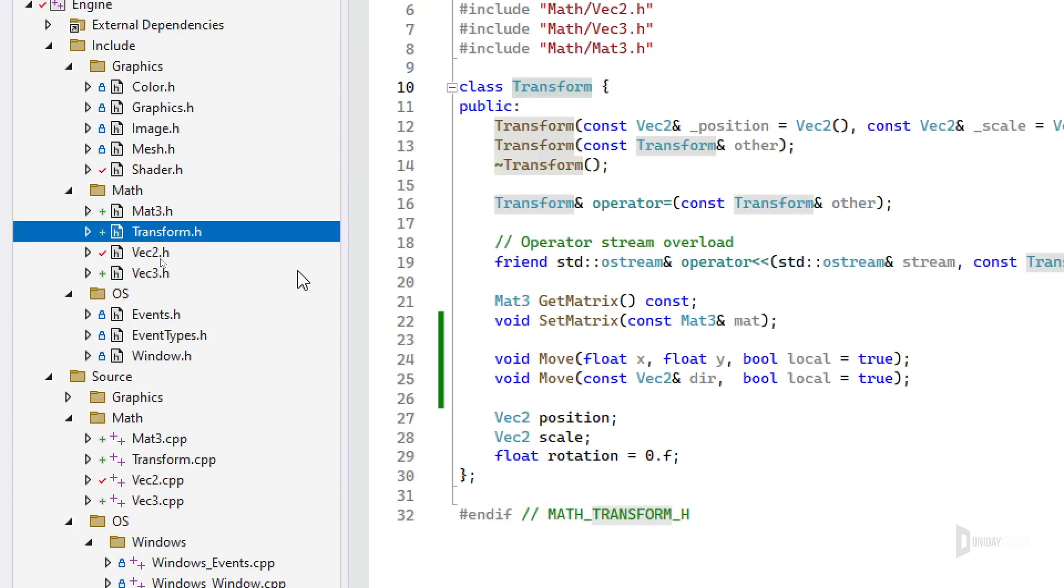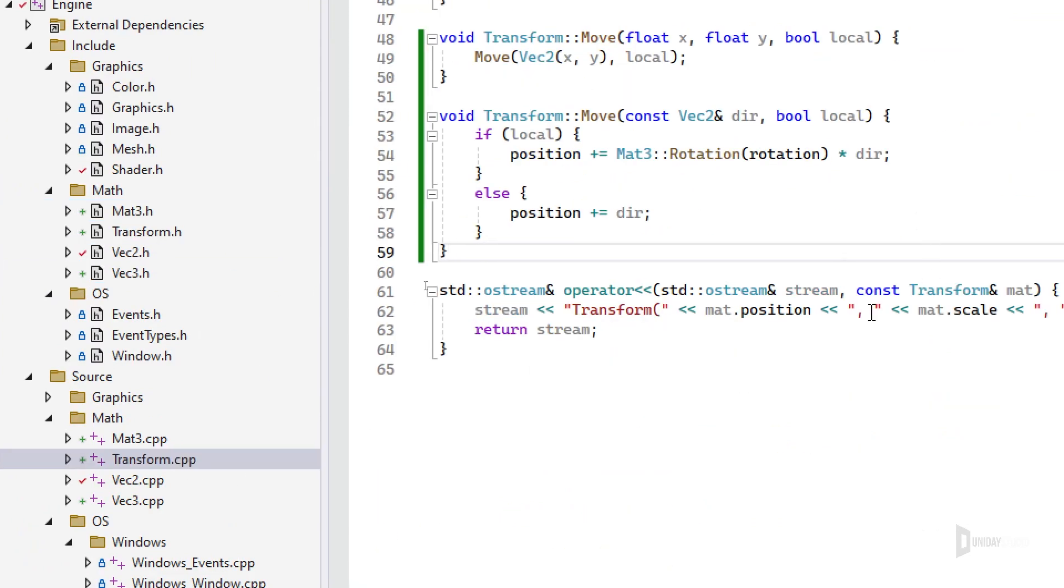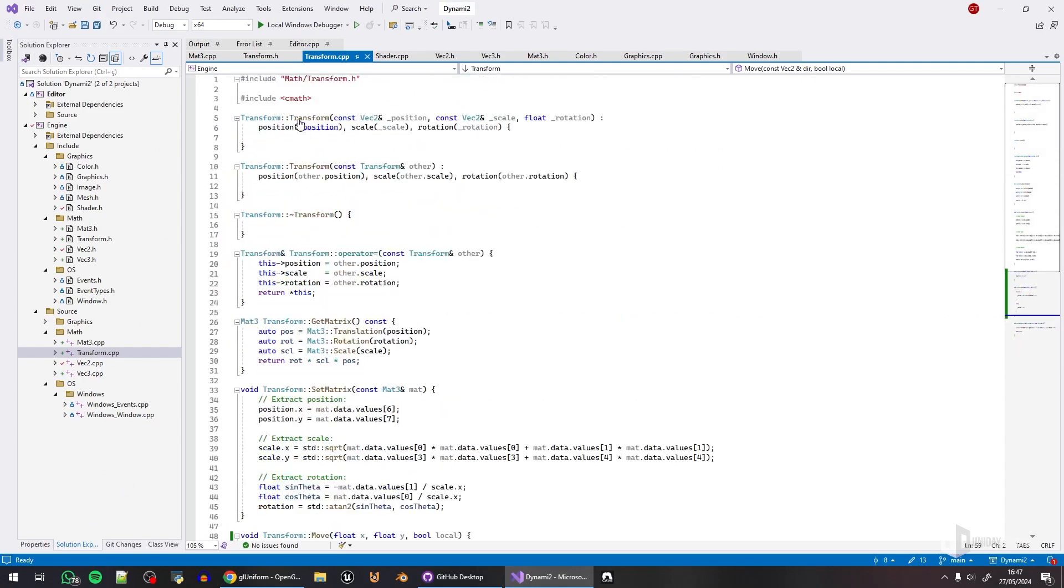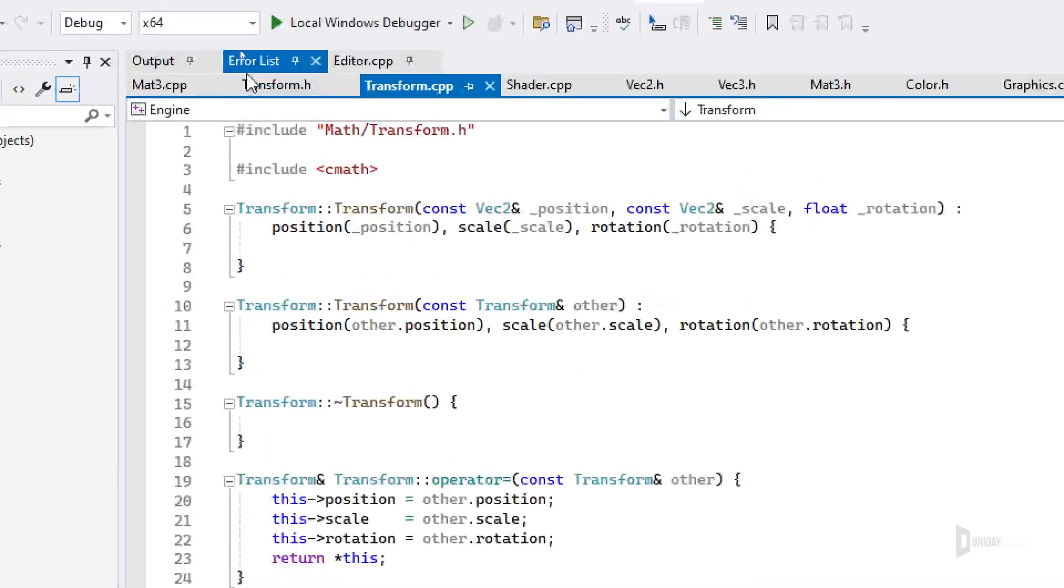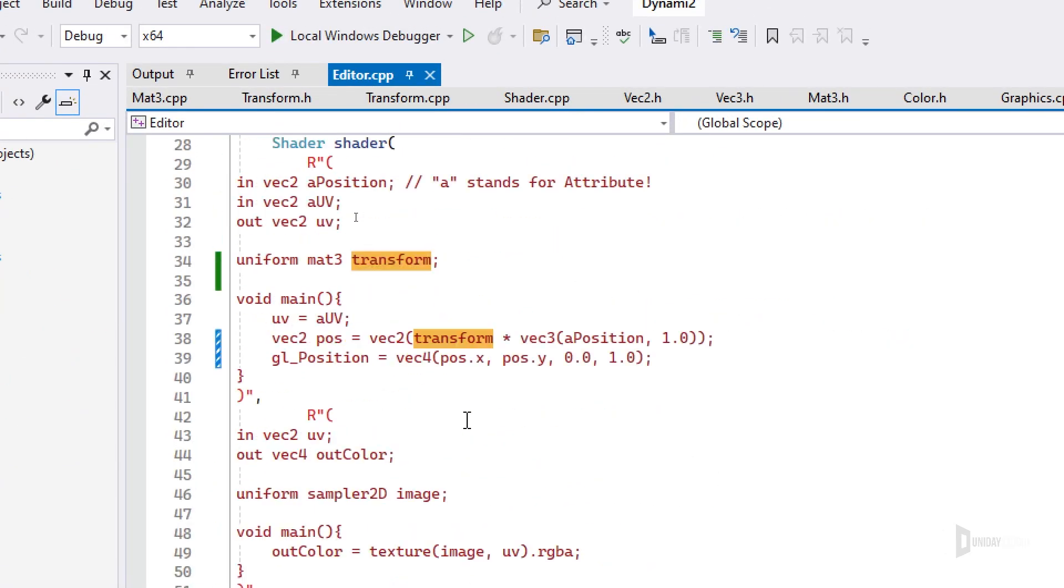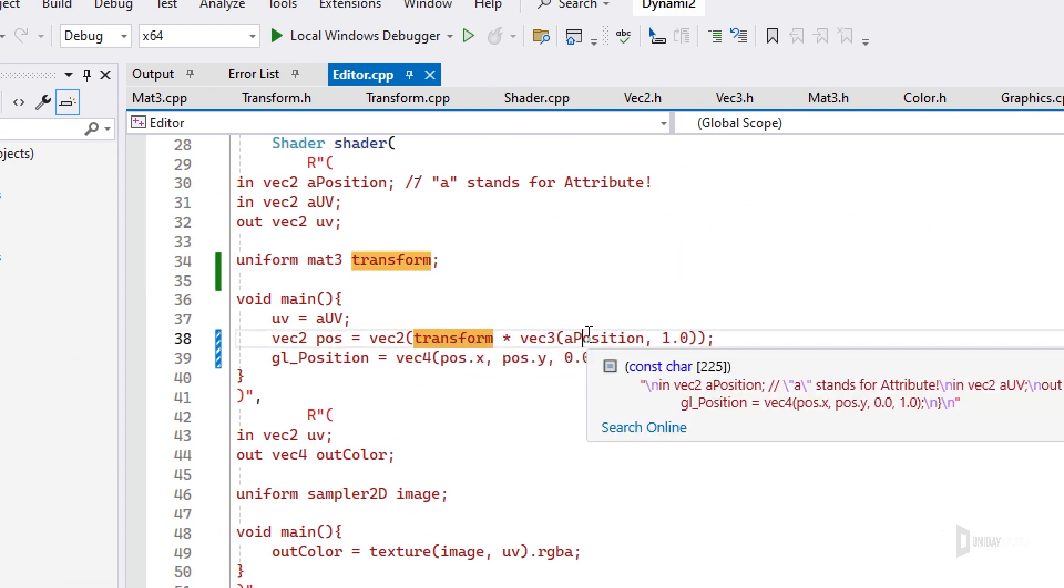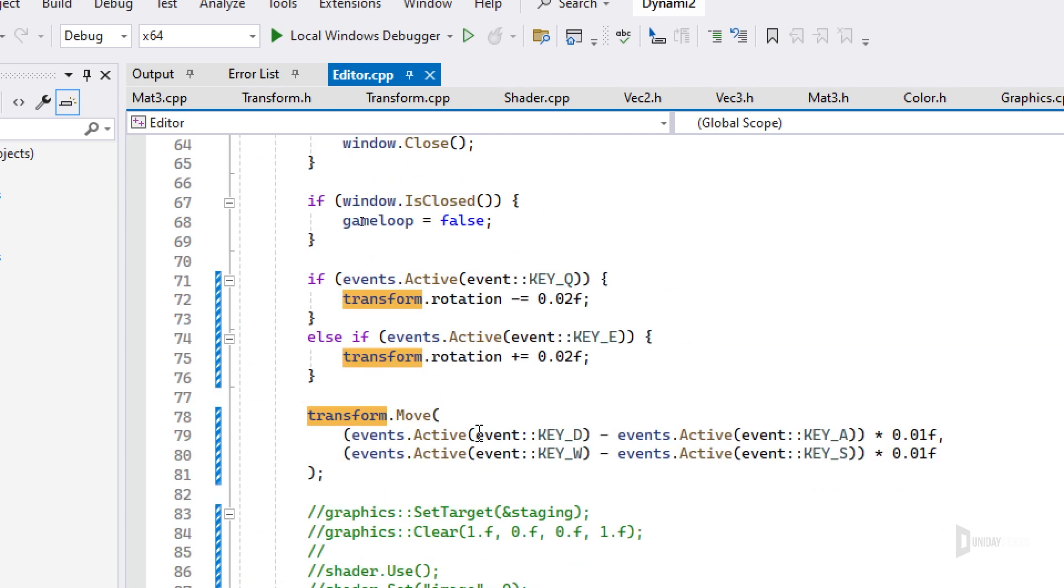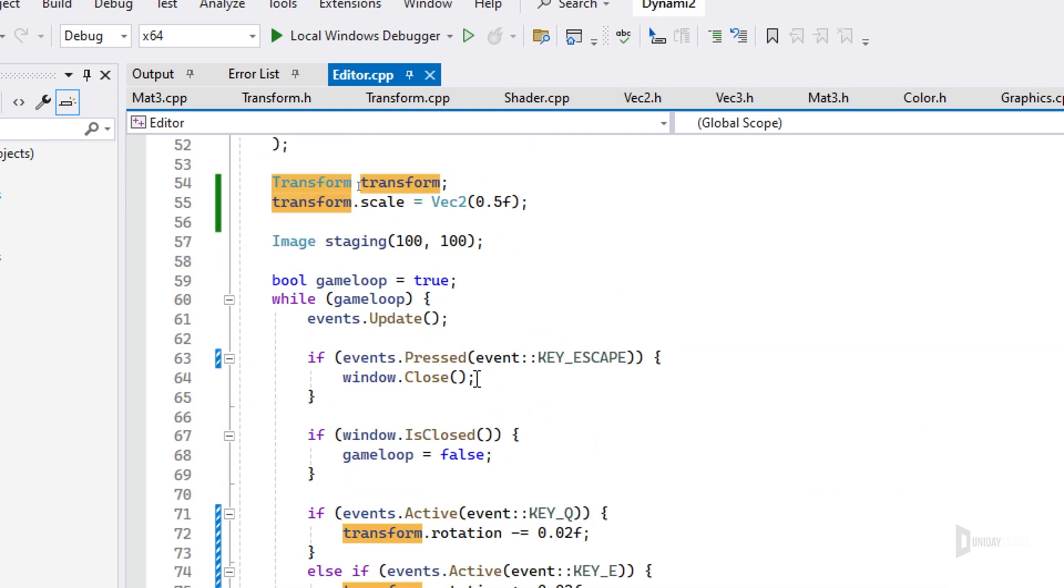The implementation, as you can see, Transform implementation is simple. Then I modified the shader to receive a transform and then multiply by the position in order to use it. That means that